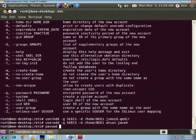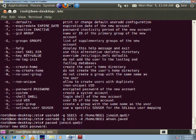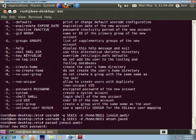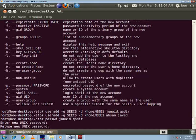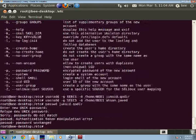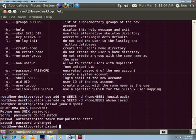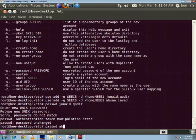Now I'm going to set their passwords using the command passwd junaid.kader and I'm going to set up a password for that. Yes, password change successful and the similar thing I'm going to do with sm.javed.